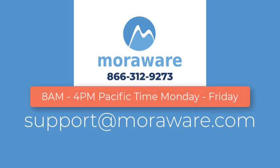We're available 8 a.m. to 4 p.m. Pacific Time, Monday through Friday.